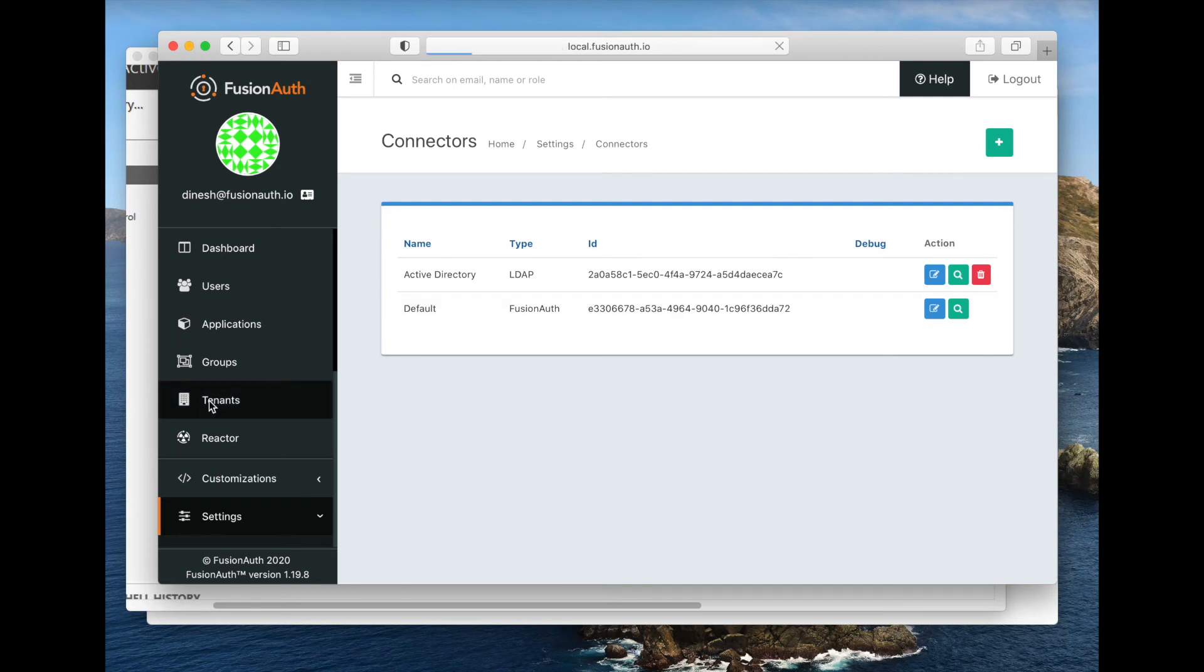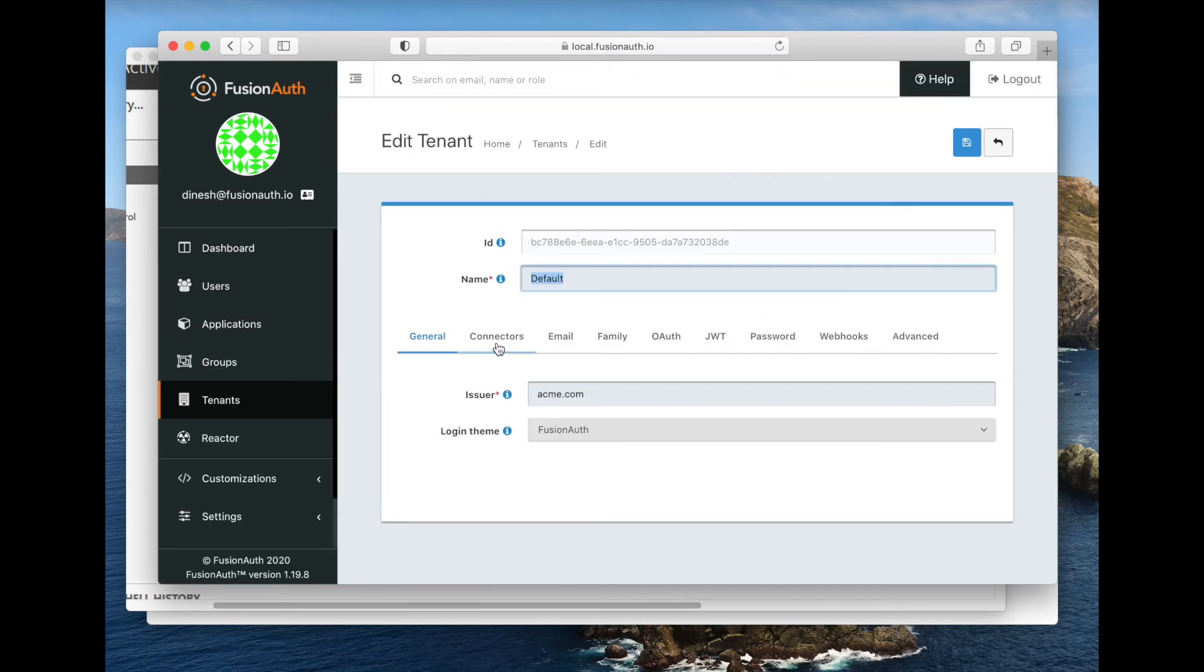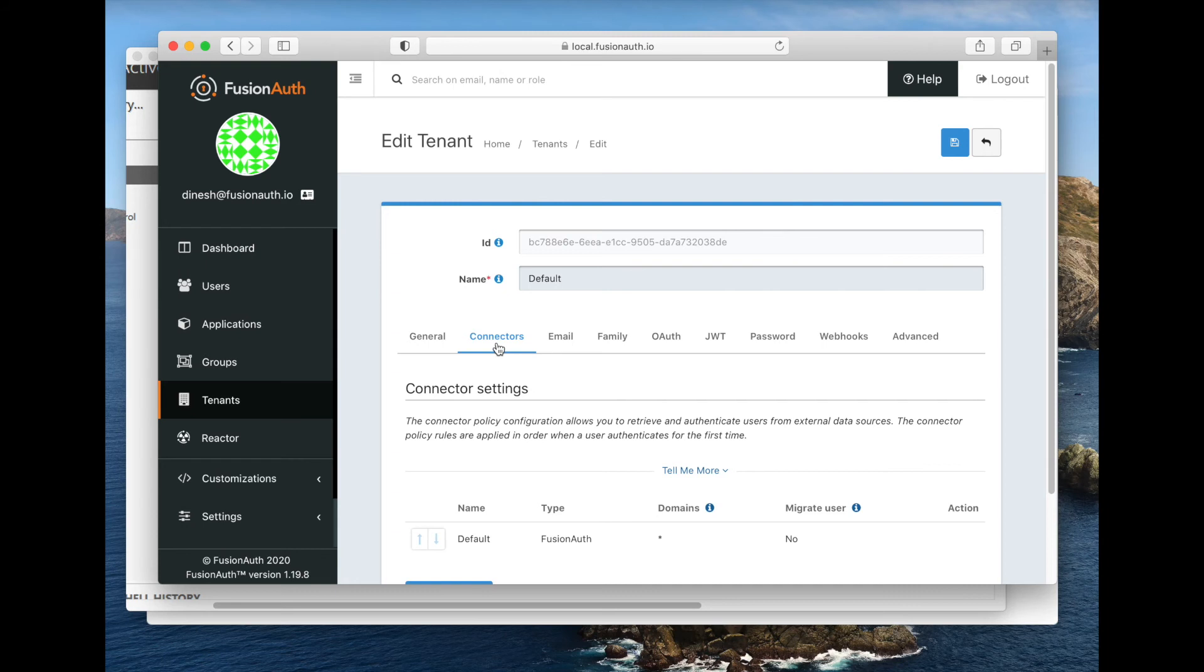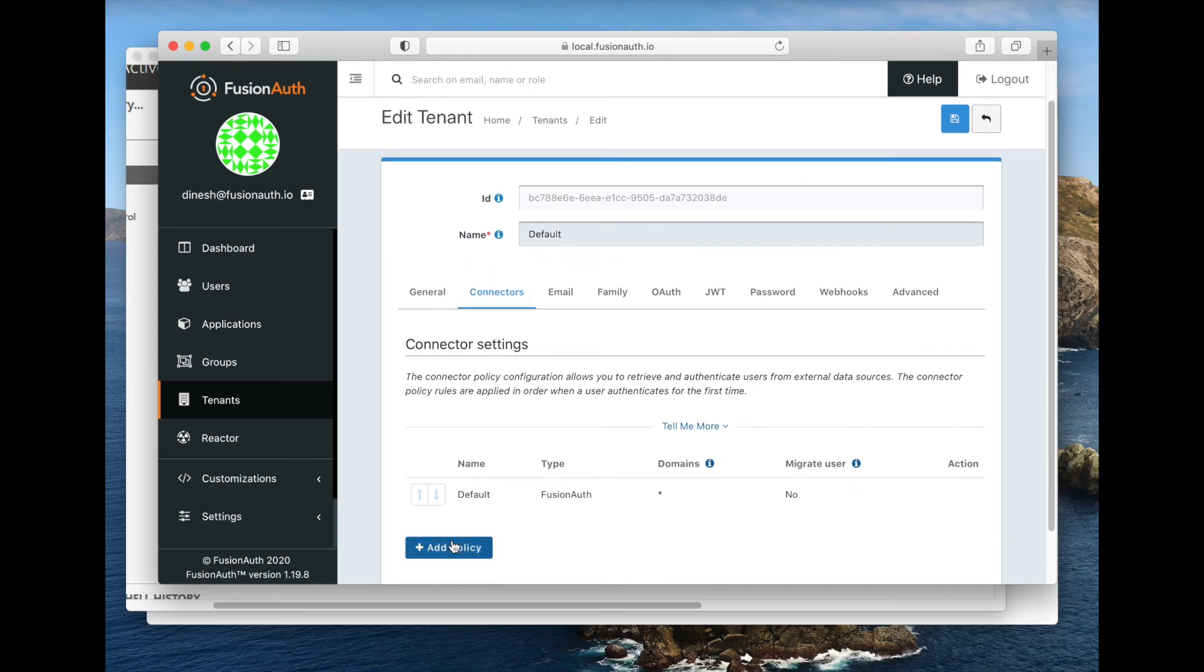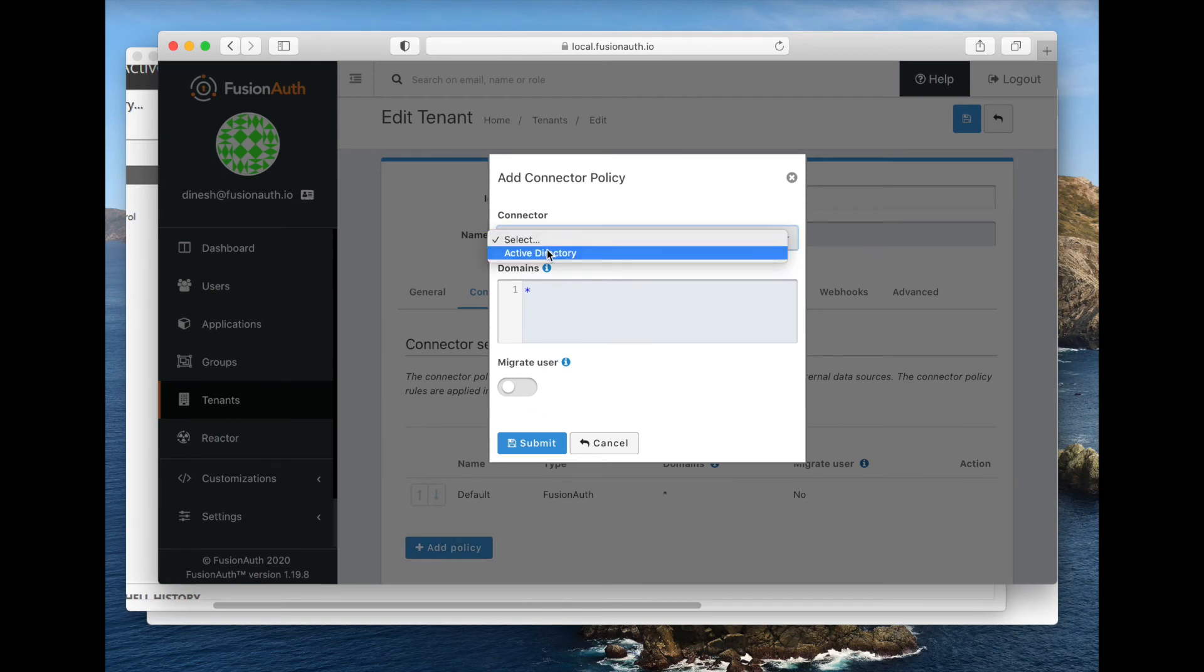In this particular case, we only have one tenant, just the default one. Obviously, you can have as many tenants as you want, and you can create connector policies for each tenant that are unique. And by the way, I am doing all of this via the admin UI, but you can absolutely use the APIs to create these connectors and enable them. We're going to add a policy here.